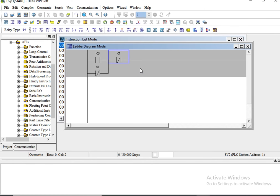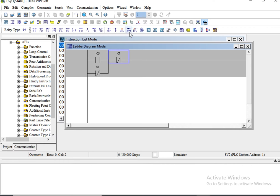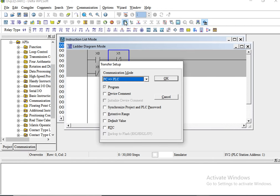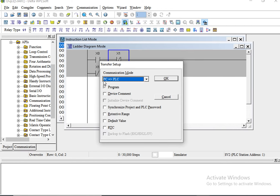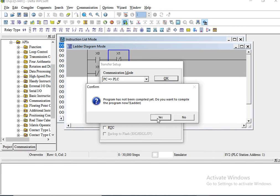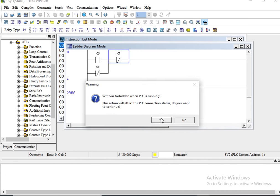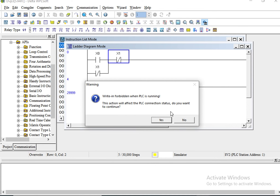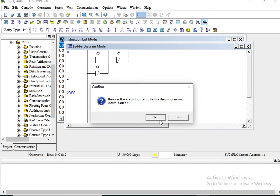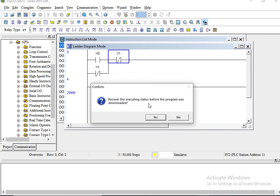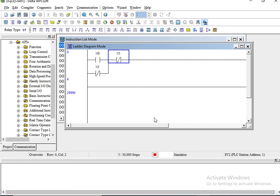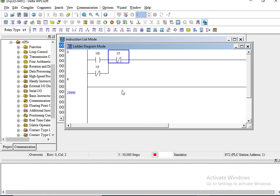Now let us run this program real quick. The first thing we have to do is click on the simulator icon right here. Once done, we will write this to the PLC from PC to PLC, yes, and then OK, yes. Still yes, yes, because I was already working on this. And then let's run this.